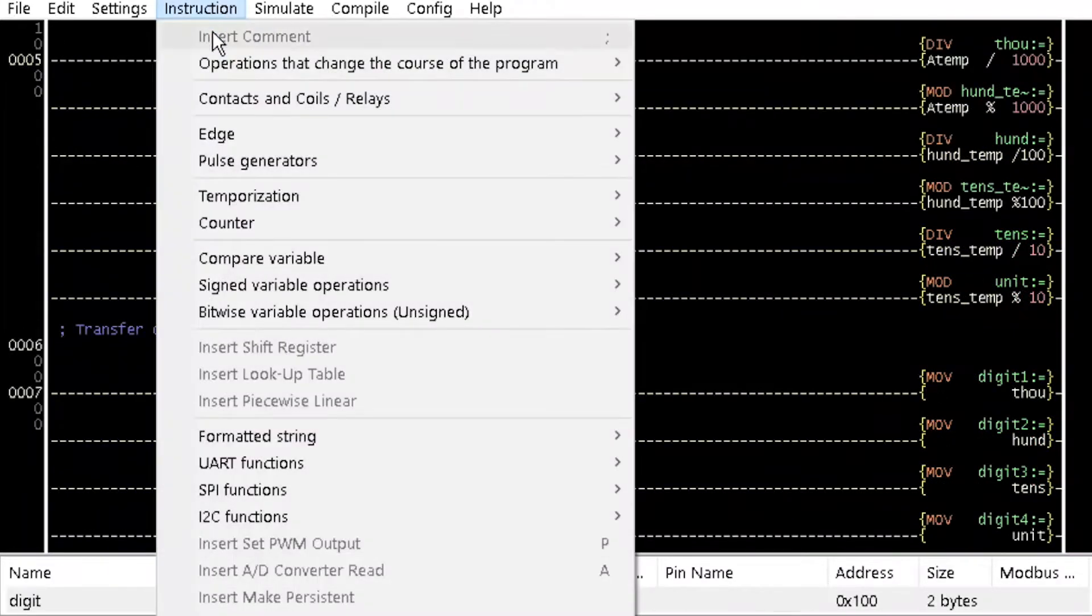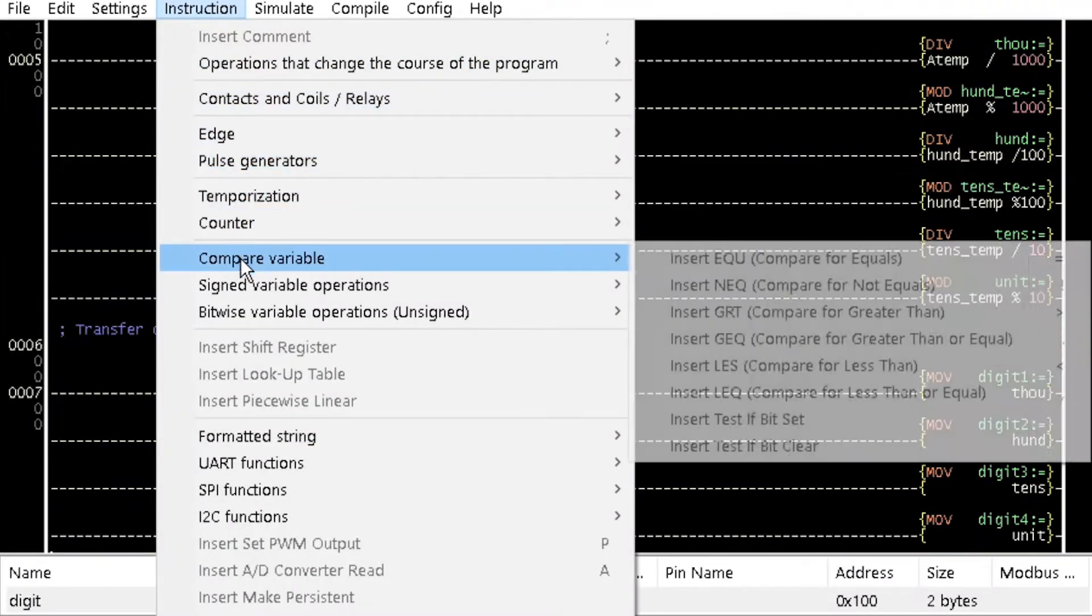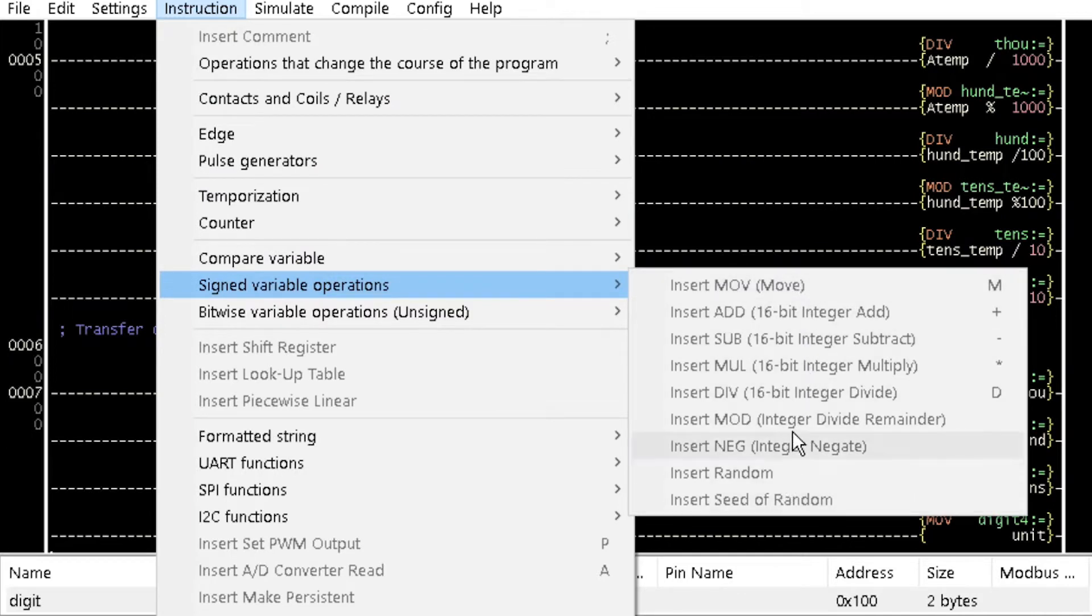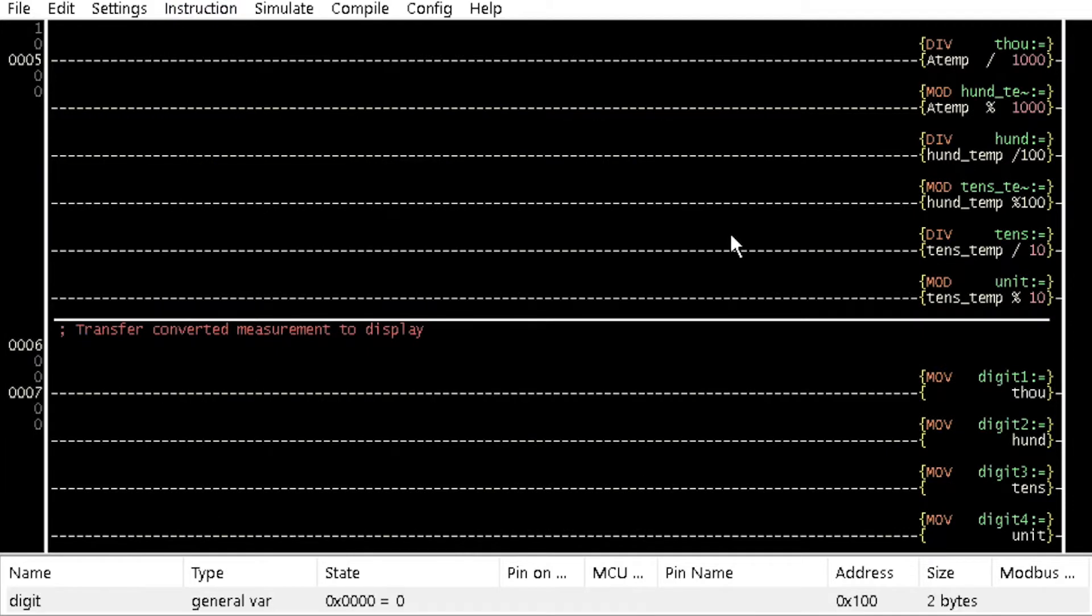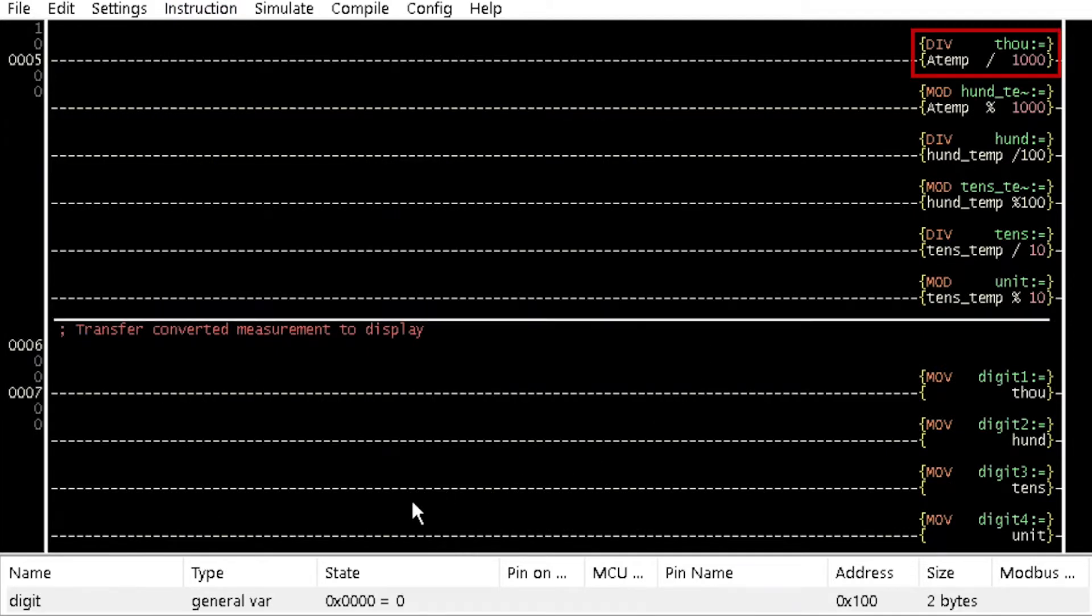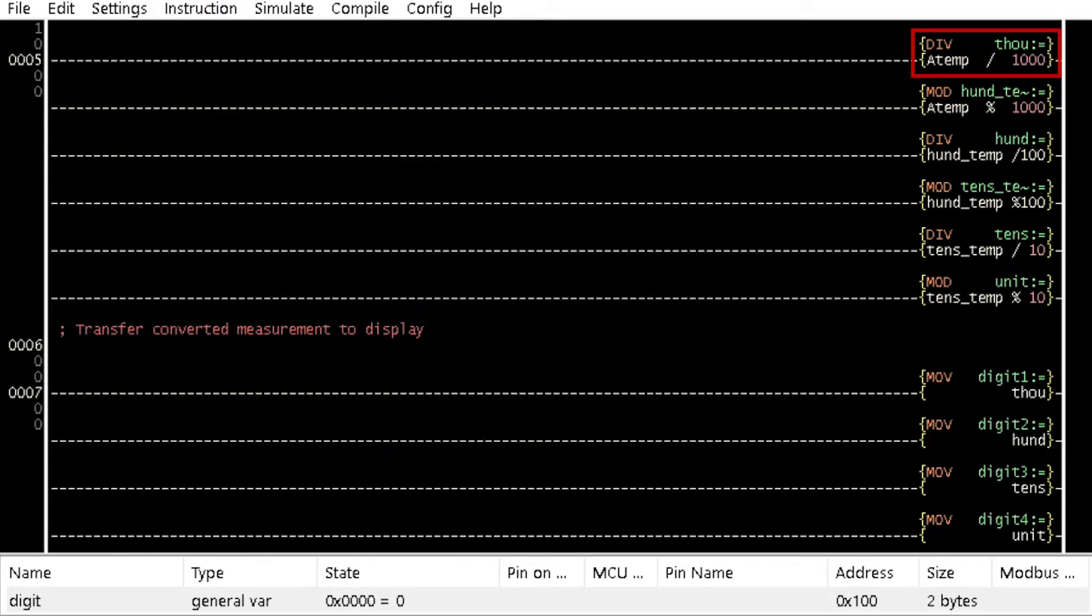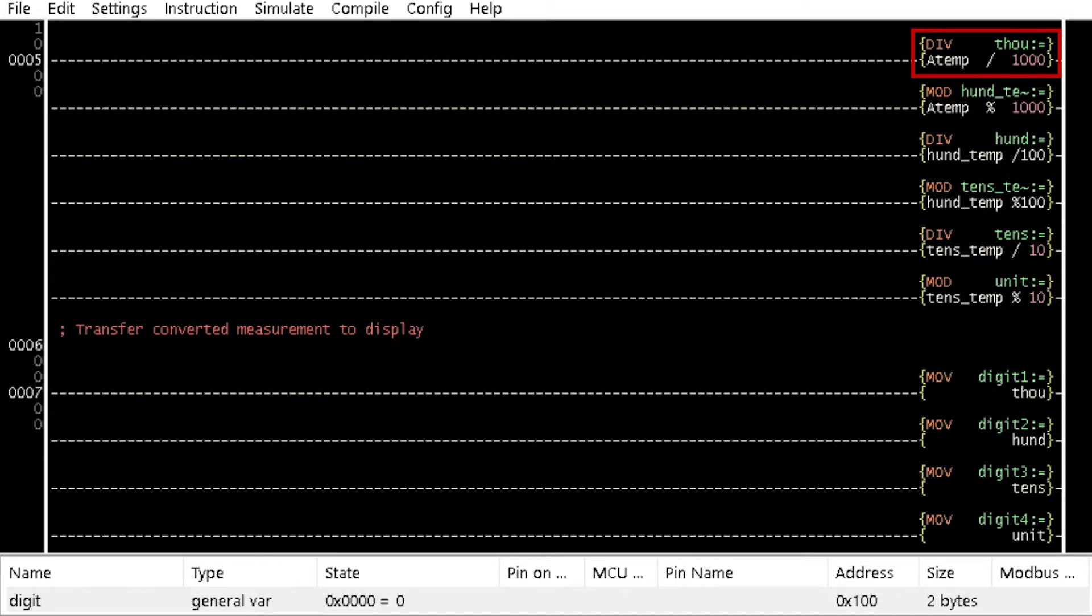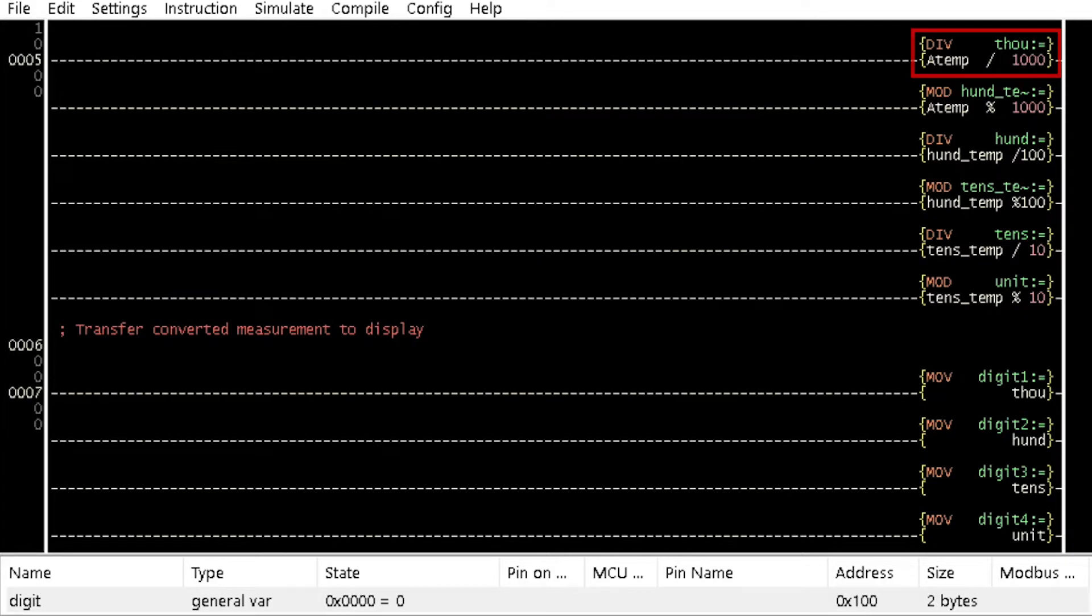Insert div 16-bit integer divide and mod integer divide remainder from the signed variables operations option of the instruction menu. An integer divide by 1000 is first performed on the variable value of the AD converter read to extract the 1000 digits to be shown on the 7 segment display.